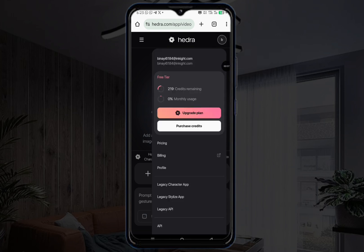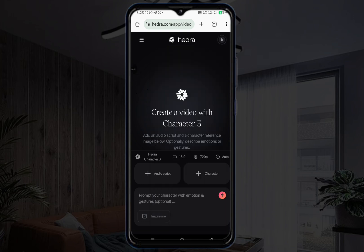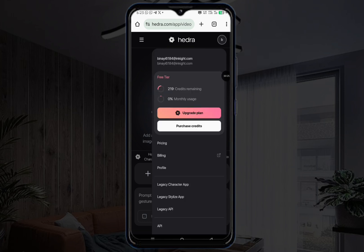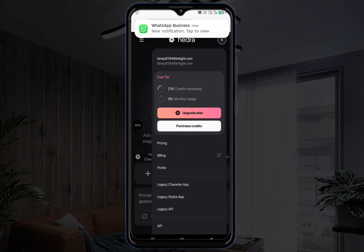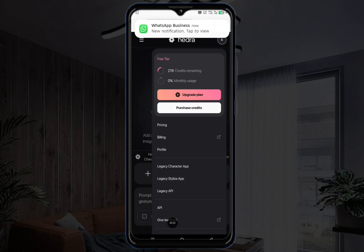I have 219 credits remaining, and once these credits are finished I won't be able to render any image-to-animation here again. So what you need to do from here is just log out of this account. You're going to see the log out button after this feedback section — just click right down below this slide.